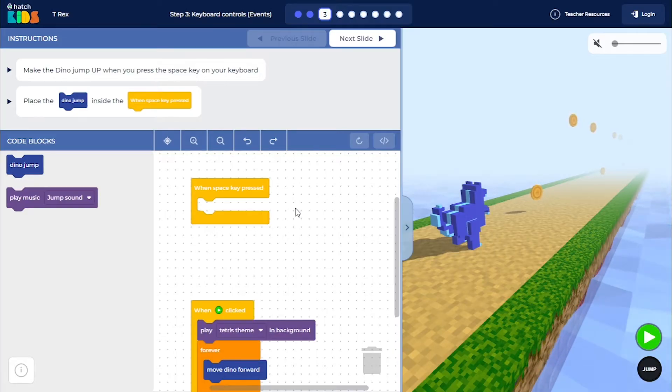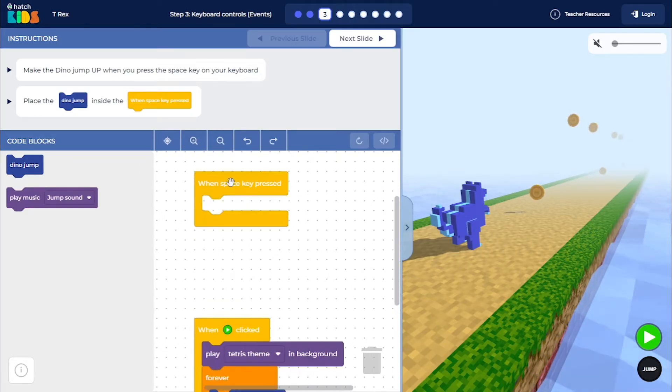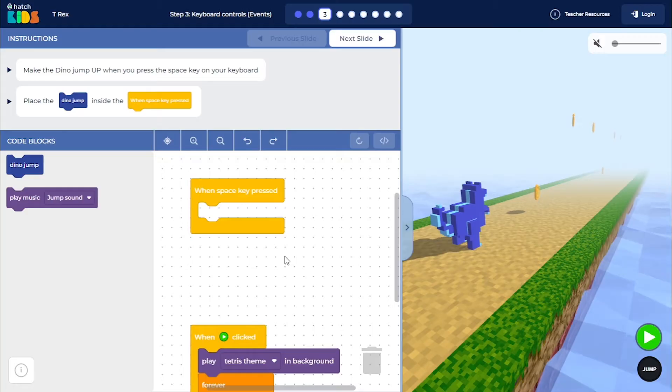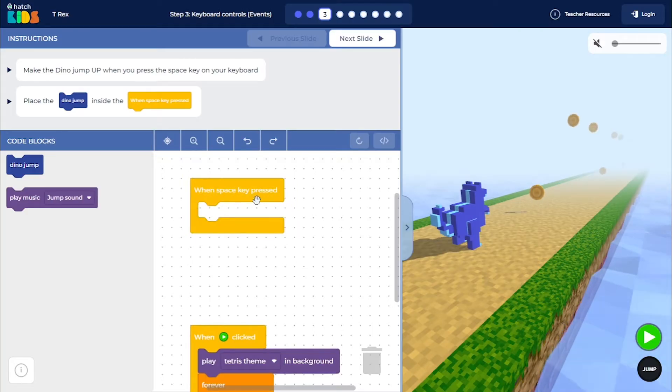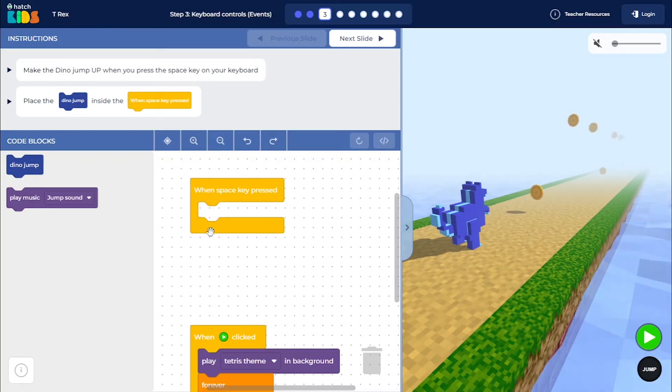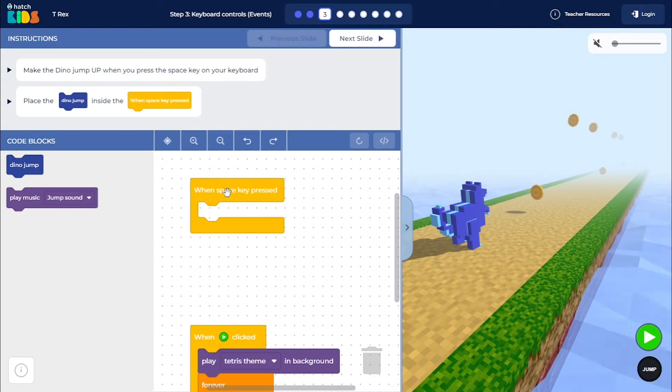So to code that you will see we have a new block here called when space key pressed and you'll see there is an empty space here. Whatever you place inside the empty space is going to happen when you press the space key on your keyboard.